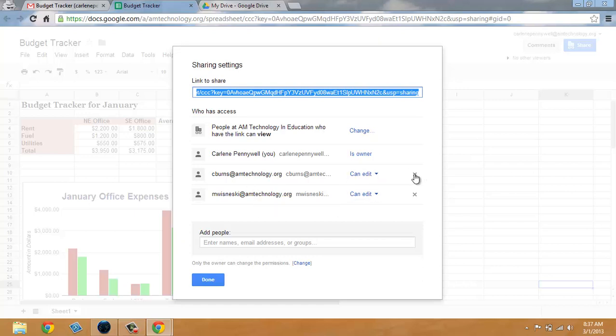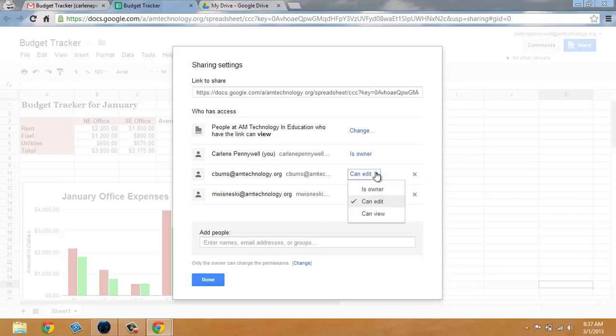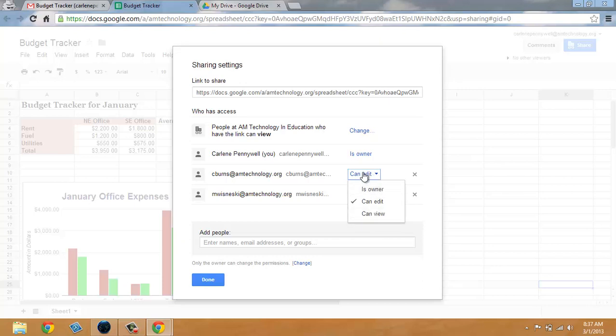I can remove access by clicking on the X or I can change access to owner. I can make another person owner or just simply a viewer.